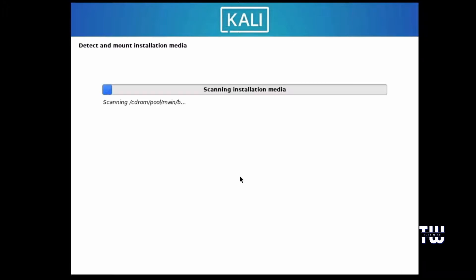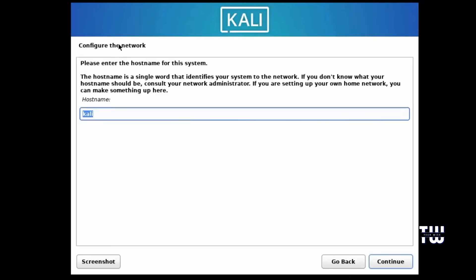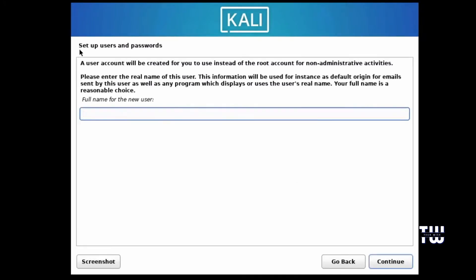Now the system will start detecting the hardware, so just wait a few seconds for the next screen. Next you'll be asked to configure the network starting with the hostname. I'll be using Kali, but you can change it if you want. Click Continue. For the domain name, you can leave it blank or enter one if you are from an organization. Then click on Continue. Now we need to set up the user and password.